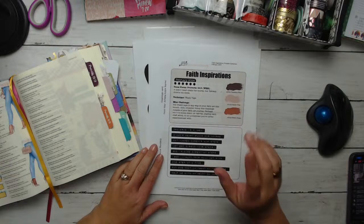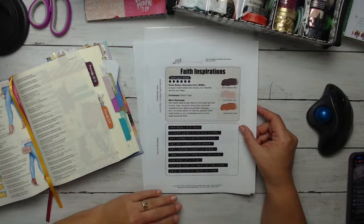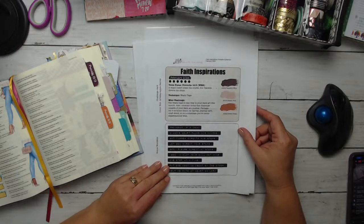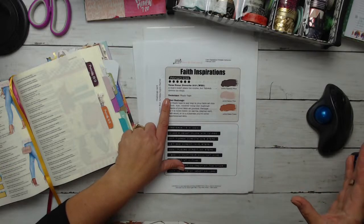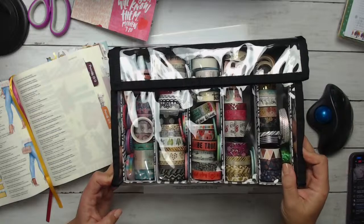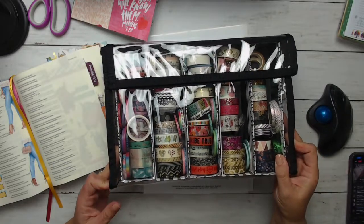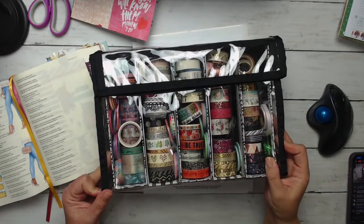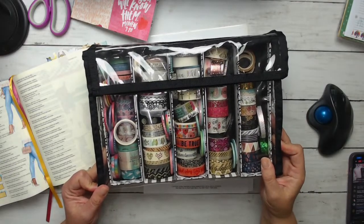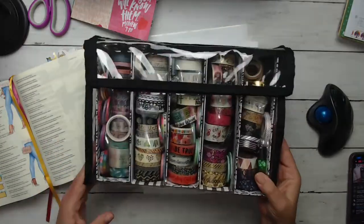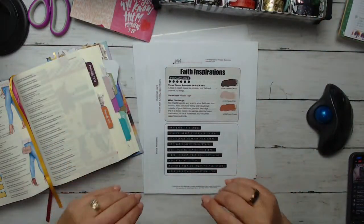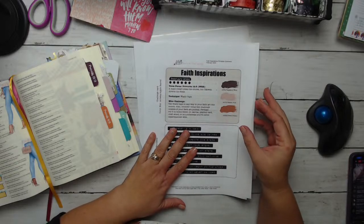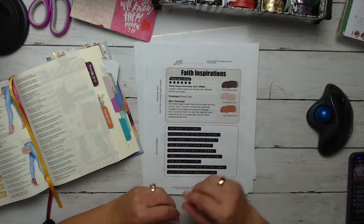So this month we're focused - first is going to be Proverbs 16:9, and that is a man's heart plans his course, but Yahweh directs his steps. Our technique is going to be washi tape. So we're going to be using all things washi tape. You can use washi tape that you have. If maybe you have a stash, this is my stash. I used to have a ton of washi tape, but I really thinned it down when I moved.